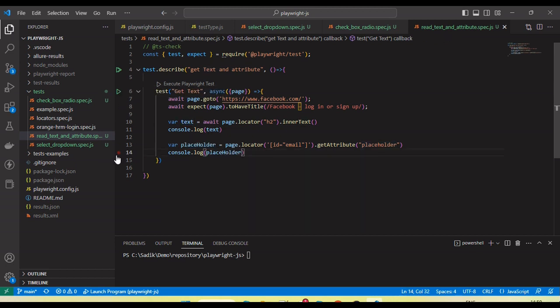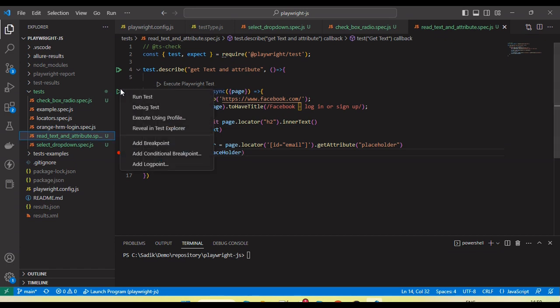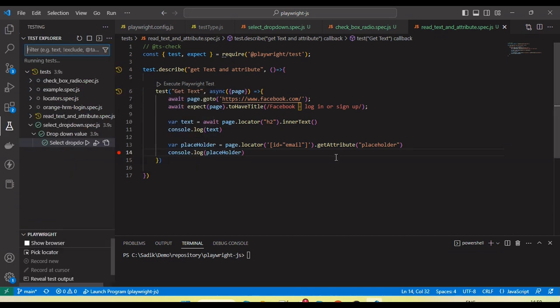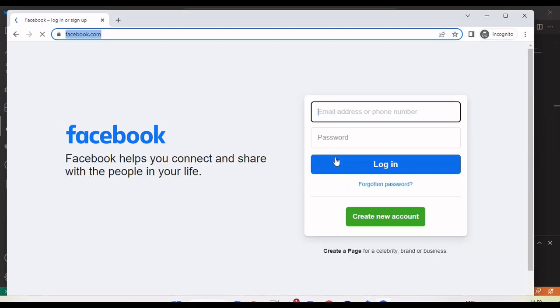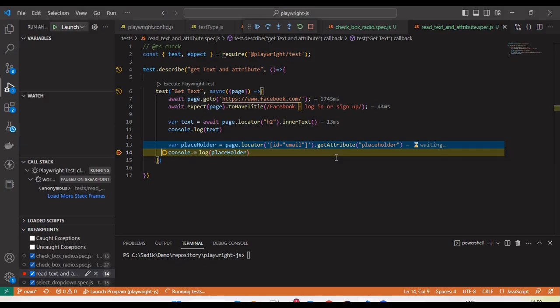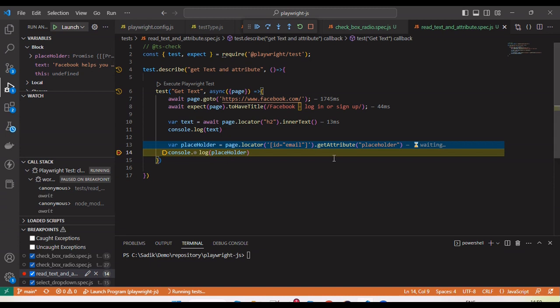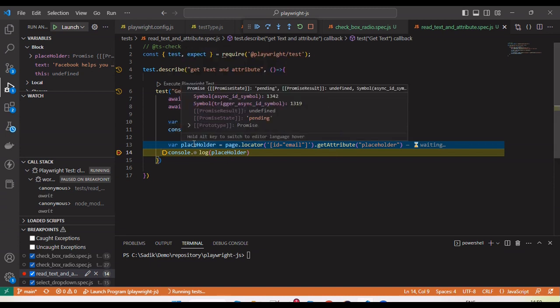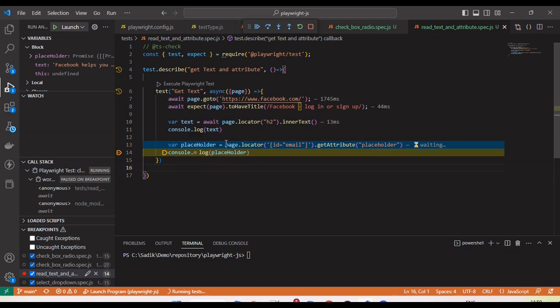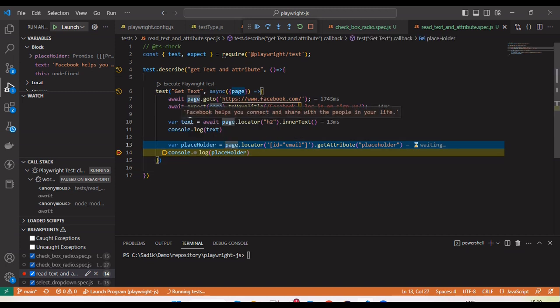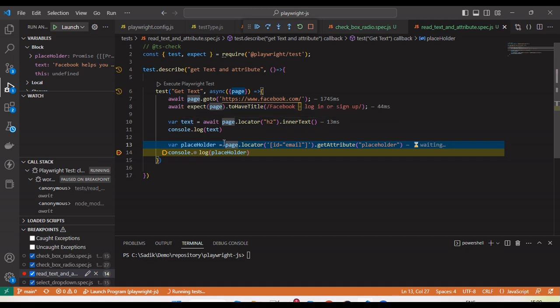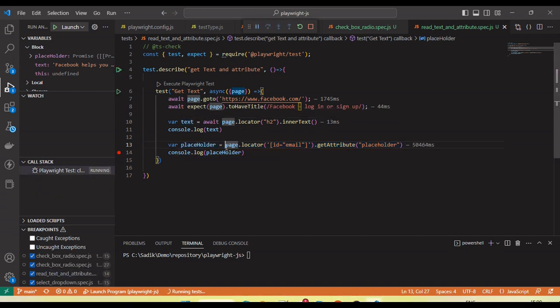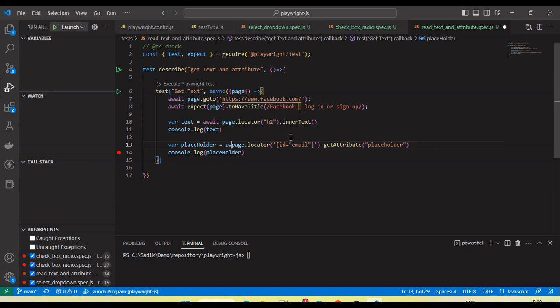Now I am going to run in debug mode so that I can show you the execution. Now if I move the cursor here, basically here I miss the await method. Here you can see this is reading the text: Facebook helps you connect and share with the people in your life. So here I missed the await. Let me use the await and then run again.